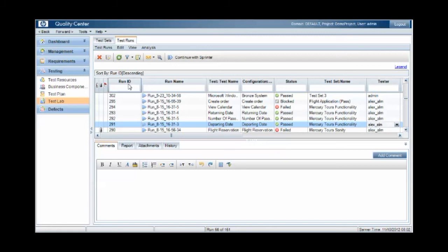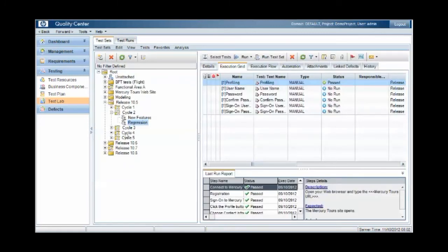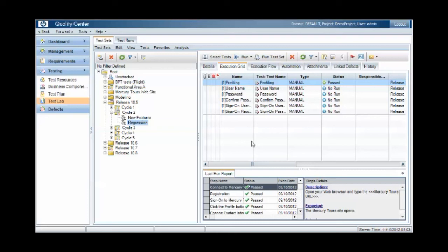So within the test lab area, assignment is done at the test case level within a test set. When we look at the execution grid, we'll see instances of test cases assigned to responsible testers, and the default responsible tester is defined for the test case instance when the test case is included within the test set.